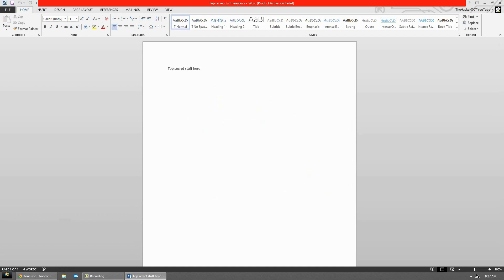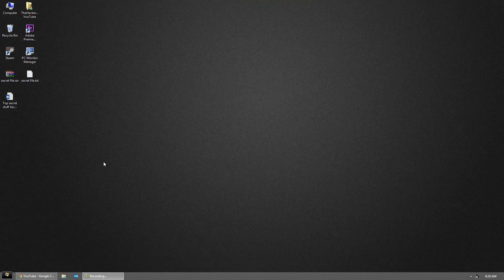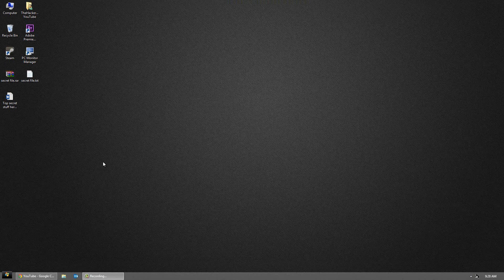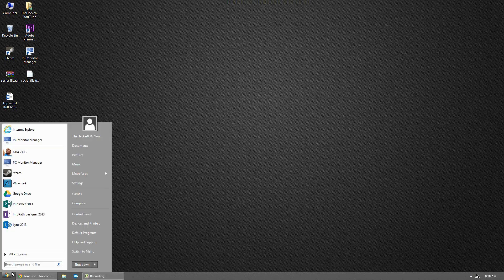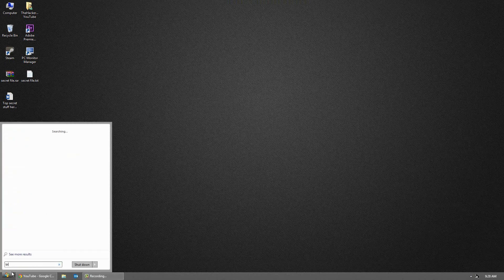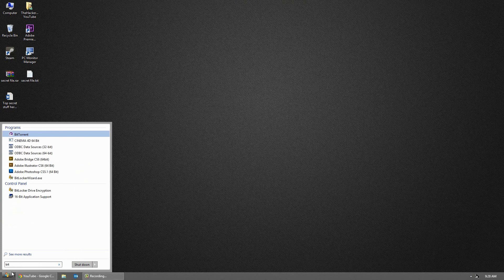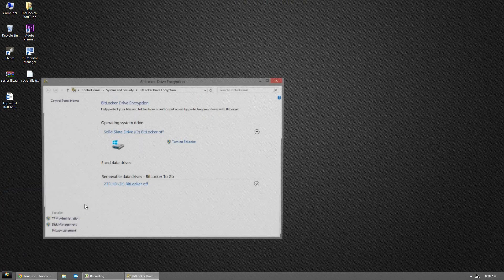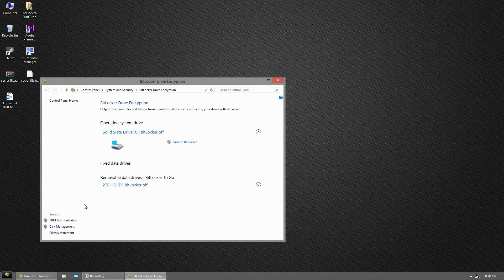Next up we have BitLocker. BitLocker is only available on Windows 7 Professional and Enterprise and Windows 8 Pro and I think above. So to check out if you have it or not, just go to your Start Menu or Start Orb and type in Bit and you'll see BitLocker Drive Encryption if you have it.